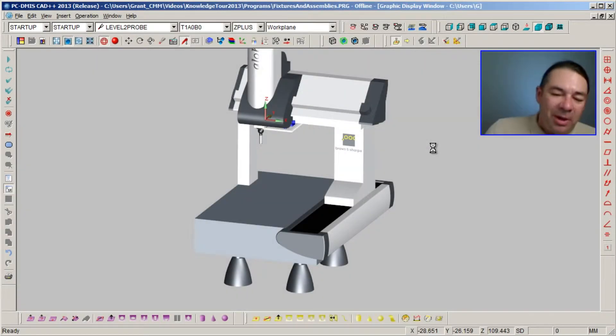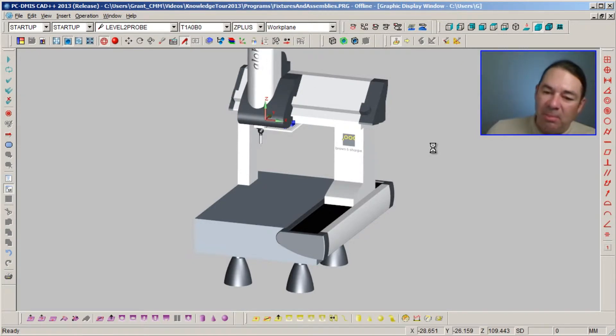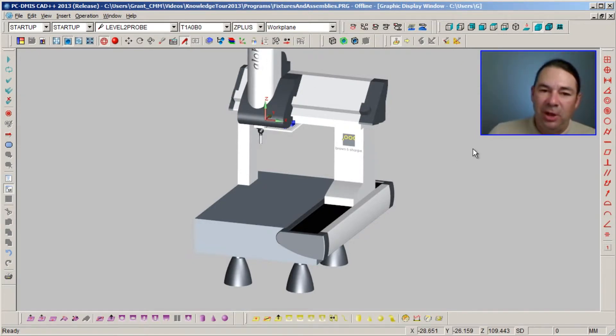So we can see that PCDMIS has now inserted a model of our machine inside the graphics display window.